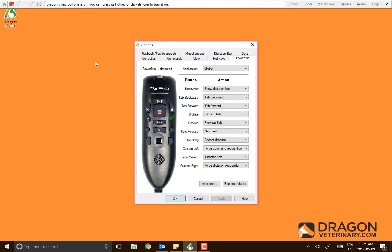To change some of the buttons, for example, by default the dictate button is press-to-talk. If you want it to be a simple press on and press off, you'd come to the dictate button.